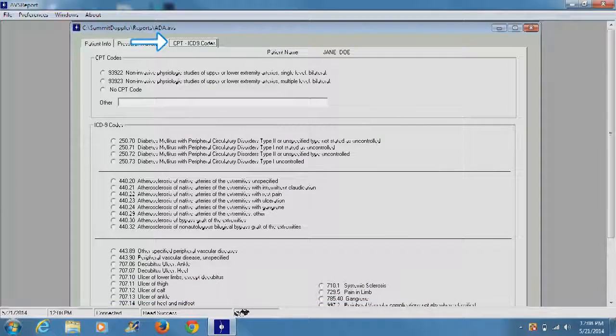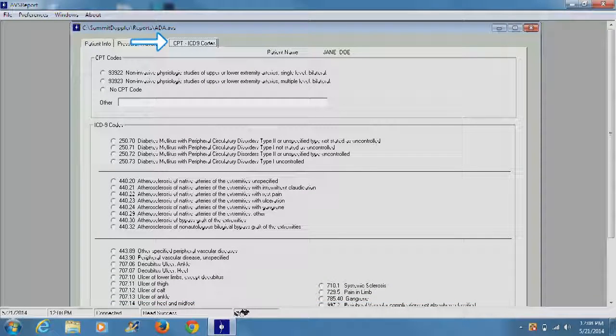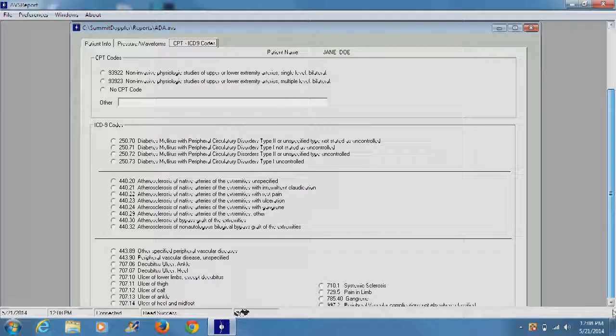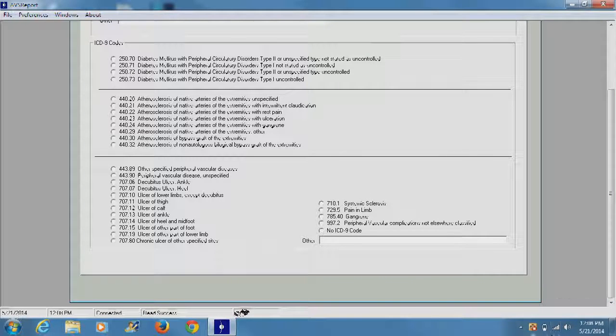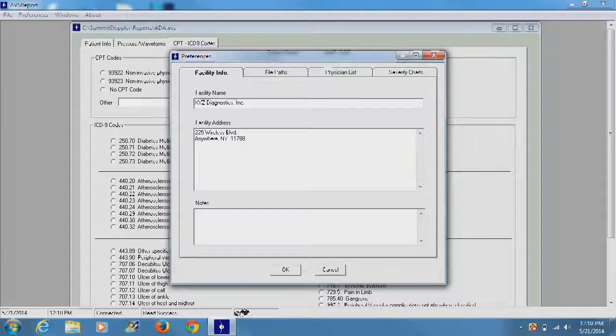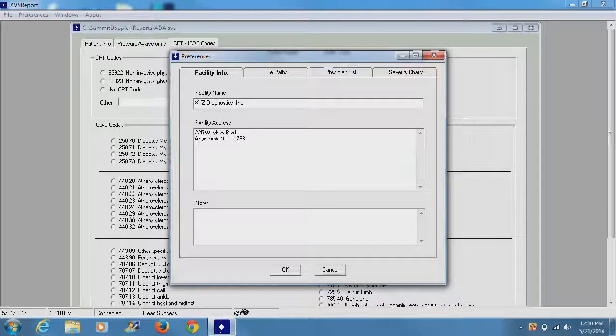The CPT ICD-9 codes section allows the physician to select the correct billing information, CPT and ICD-9 codes. Before completing the report, the facility information can be edited to display, for example, the correct facility name and address.